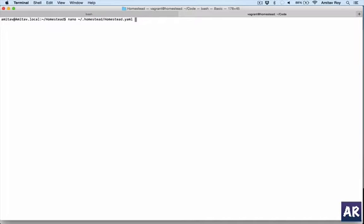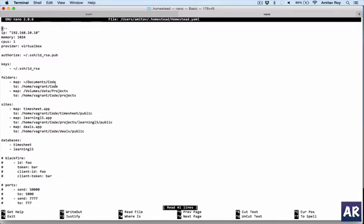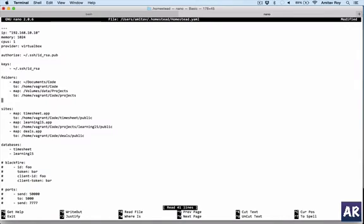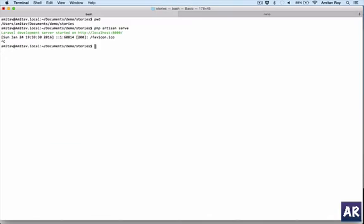There are three steps to it. Let me edit my homestead.yml file. I'll do 'nano ~/.homestead/homestead.yml'. Alright, this is my existing configuration file, and I'll add my new configurations to show you how things can be done. Let me add one line.